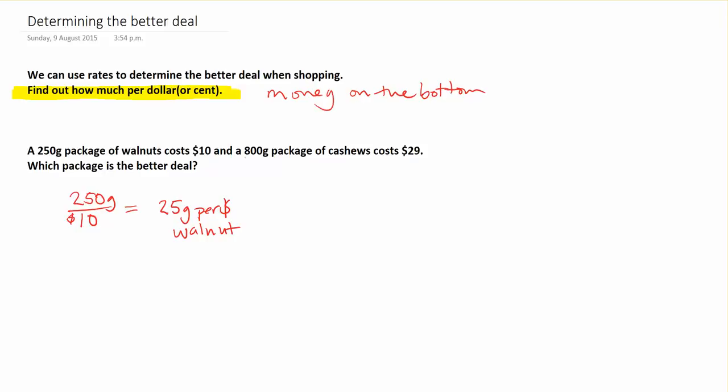The next situation is that I've got an 800 gram package of cashews costing $29, so 800 grams per $29. And here, 800 divided by 29 is going to get us roughly 27.59 grams per dollar.